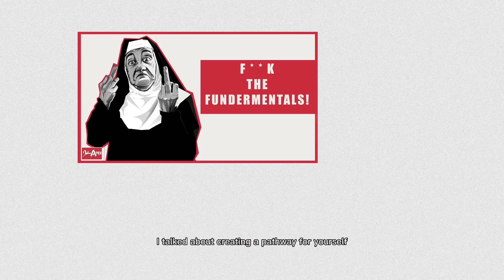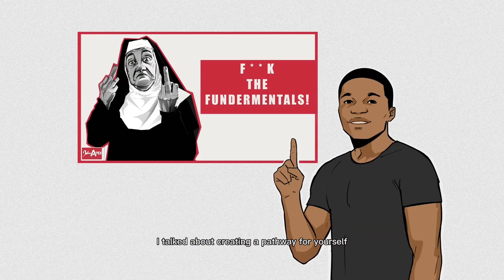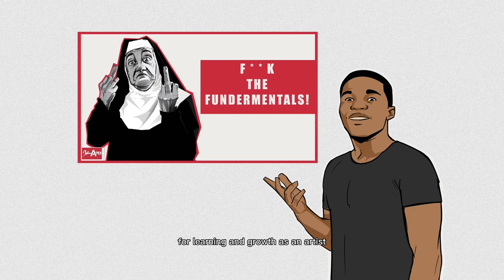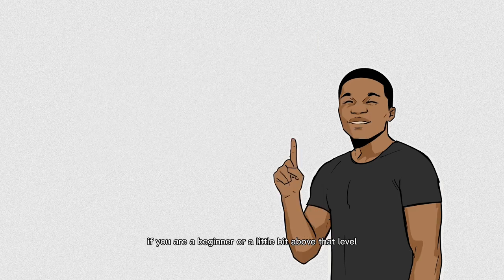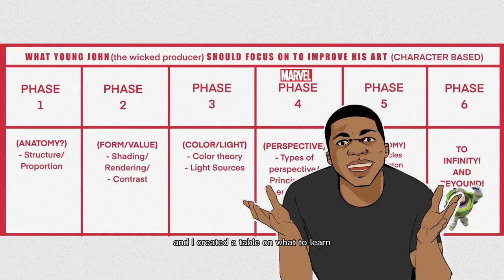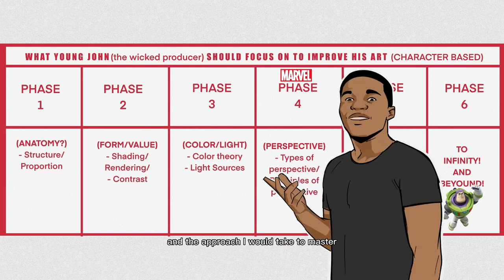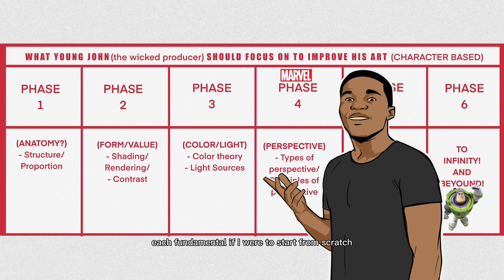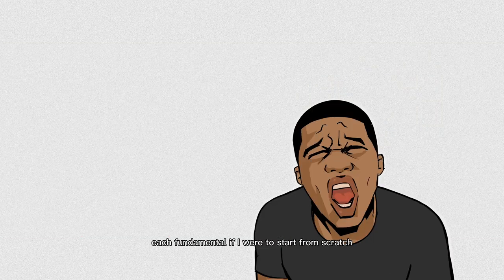In a previous video, I talked about creating a pathway for yourself for learning and growth as an artist if you're a beginner or a little bit above that level. I created a table on what to learn and the approach I would take to master each fundamental if I were to start from scratch as a beginner.